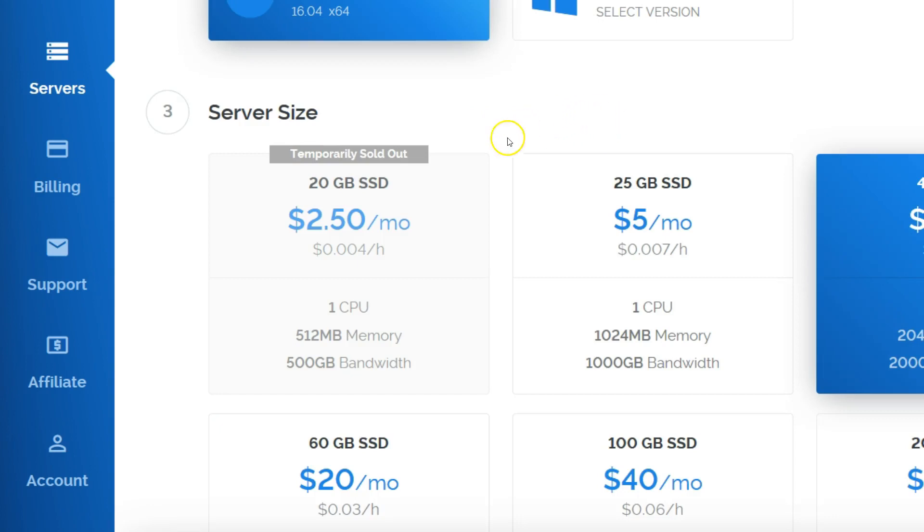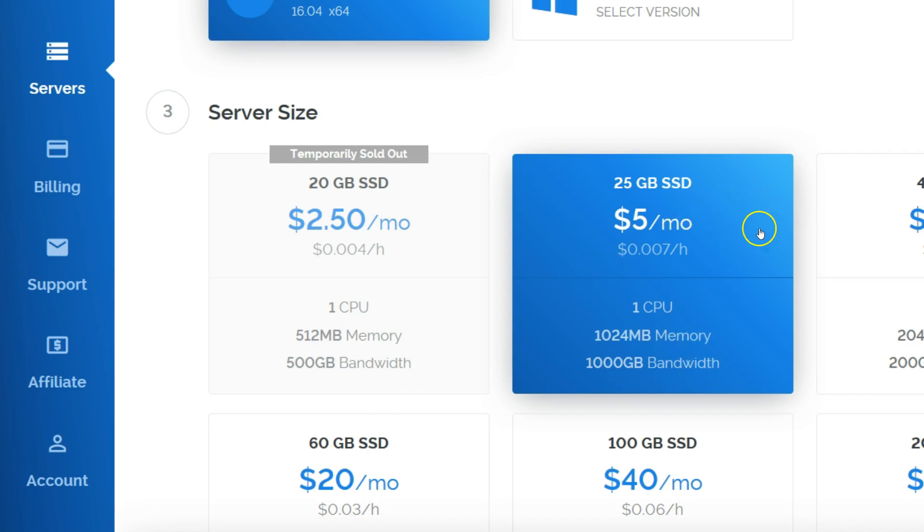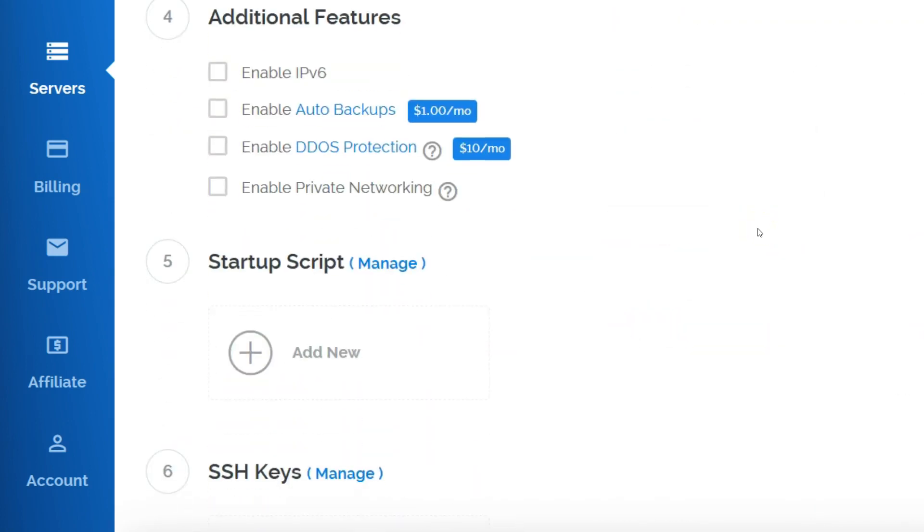Now in my case, the two dollars and fifty cents a month is out of the question. It's sold out, so I picked the five dollars a month. That's more than enough for a small website, a lot of bandwidth, good enough memory and CPU. So start off with this one. You could always upgrade if you want to.